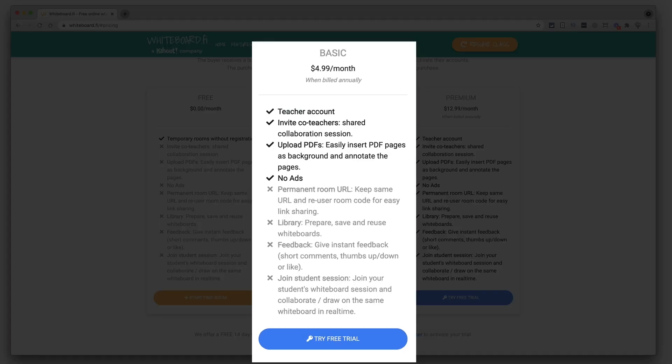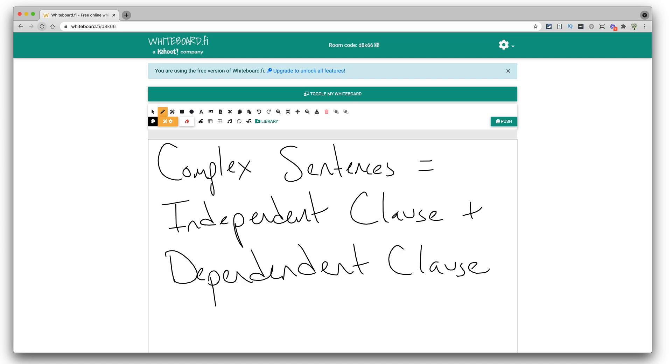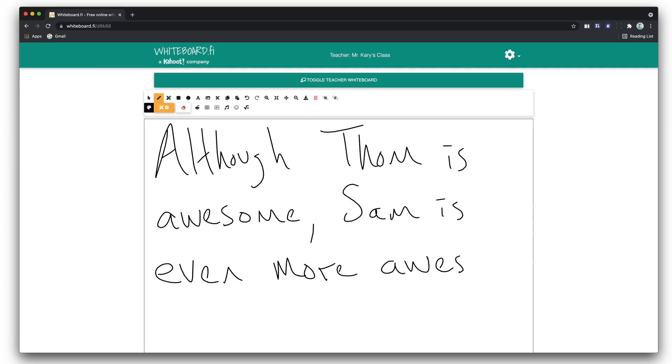Whiteboard.fi has different pricing tiers, and even with the lower-priced version you still cannot give students feedback on their boards. To get that, you'd have to pay $12.99 per month, which is a lot given that it doesn't have content integrations or pre-created lessons. Whiteboard.fi is probably best for direct instruction and having students practice what you just taught — it can be a really powerful formative assessment tool, especially with the paid version. If you teach younger, middle school, or high school students and want higher-level admin access, Whiteboard.fi will give that to you.